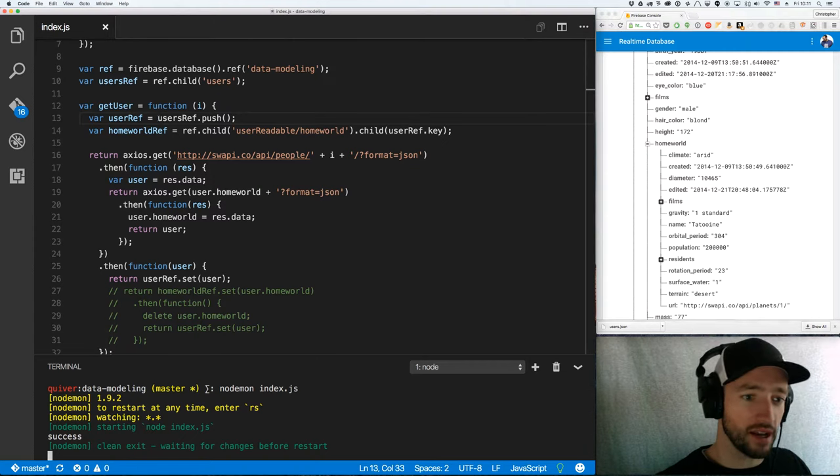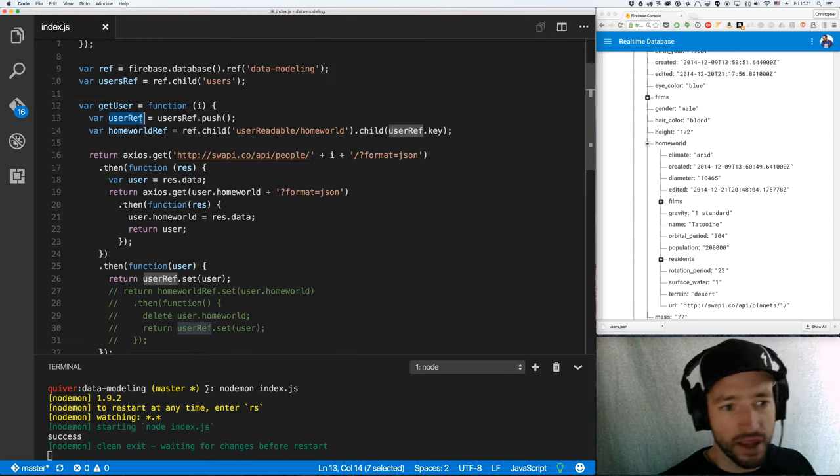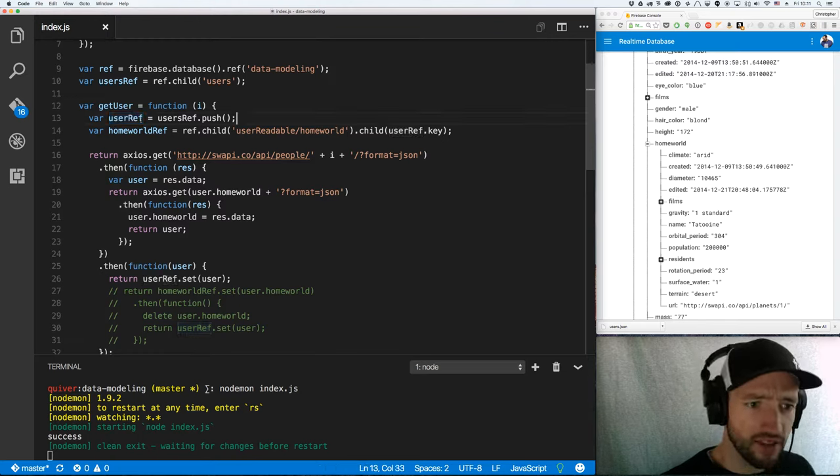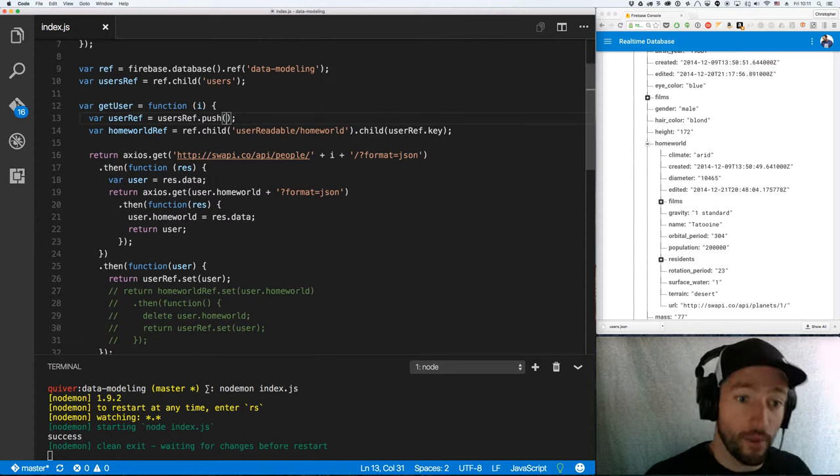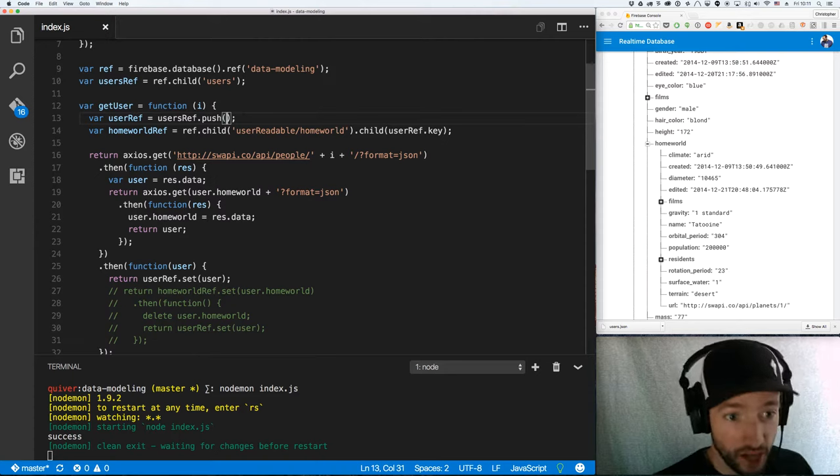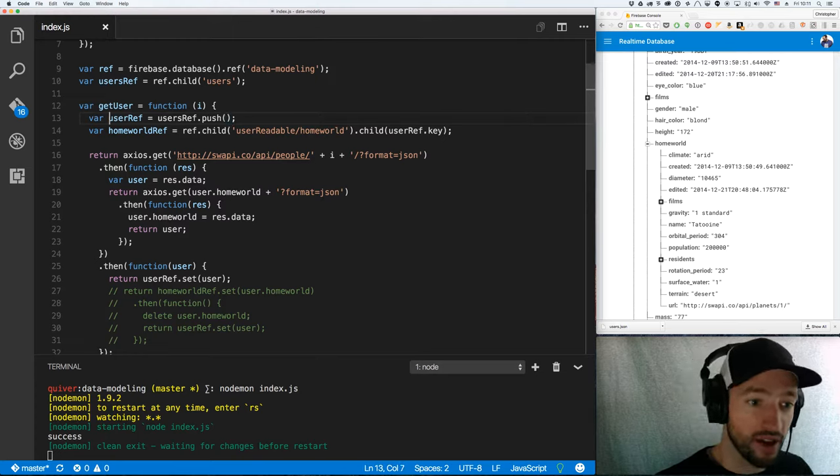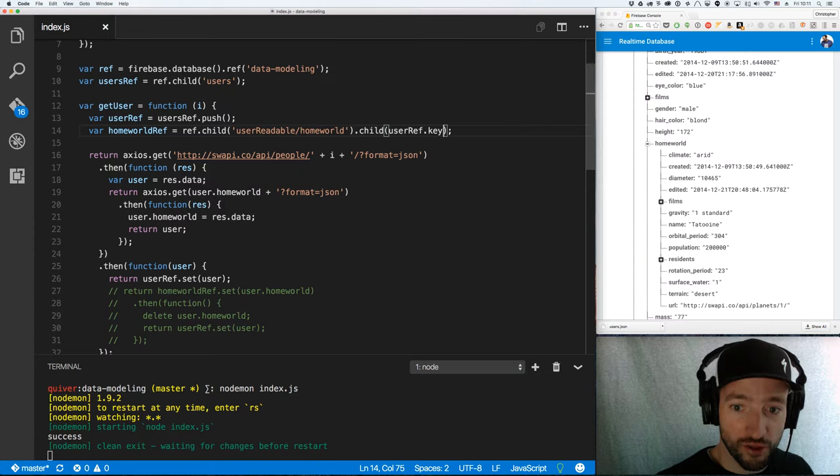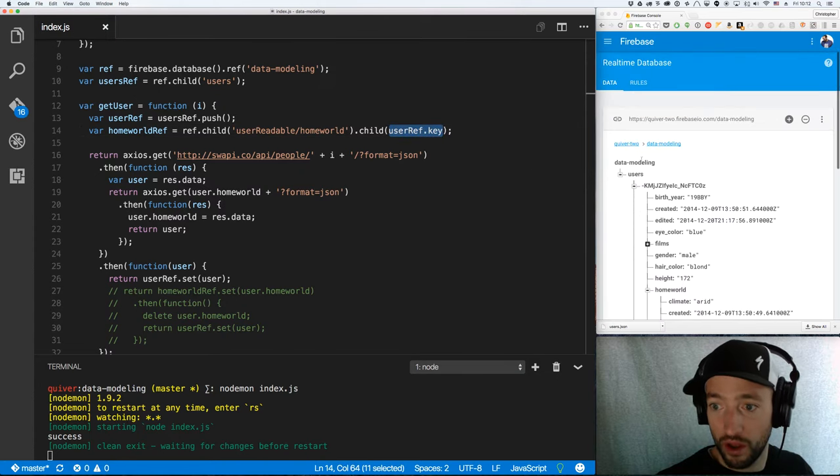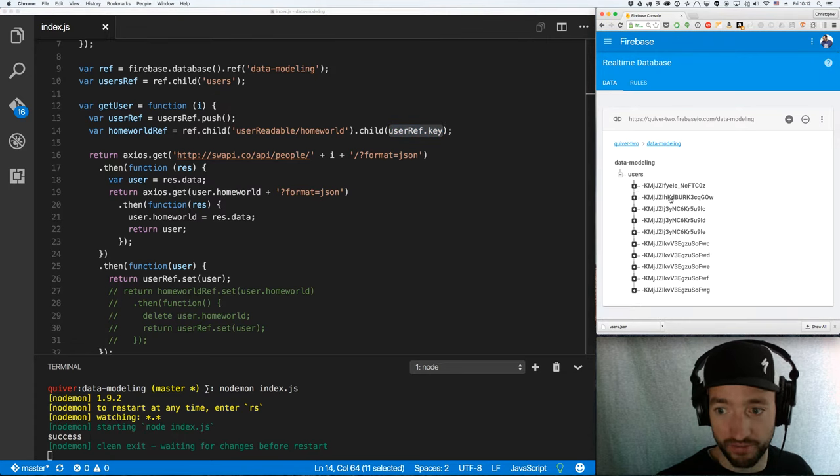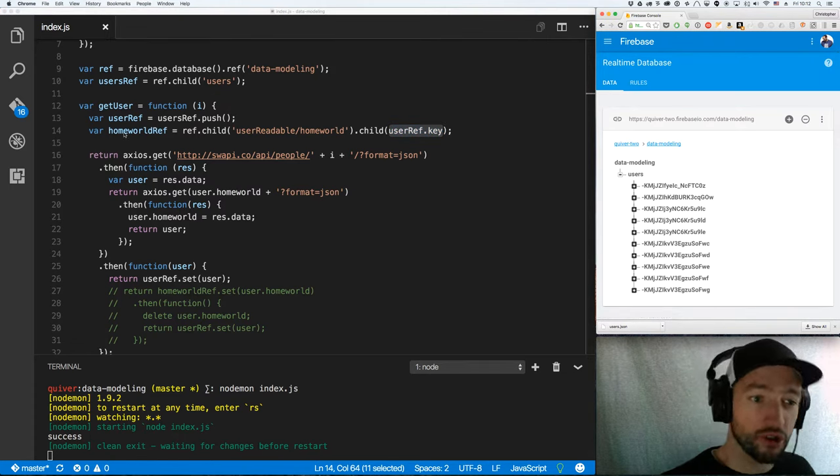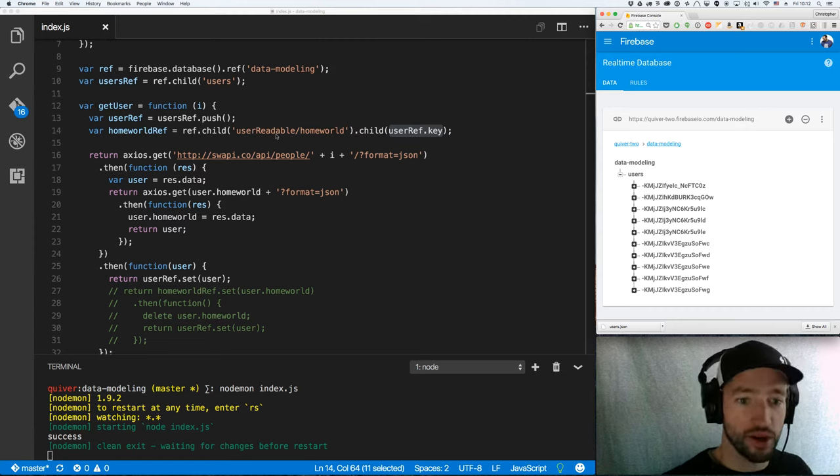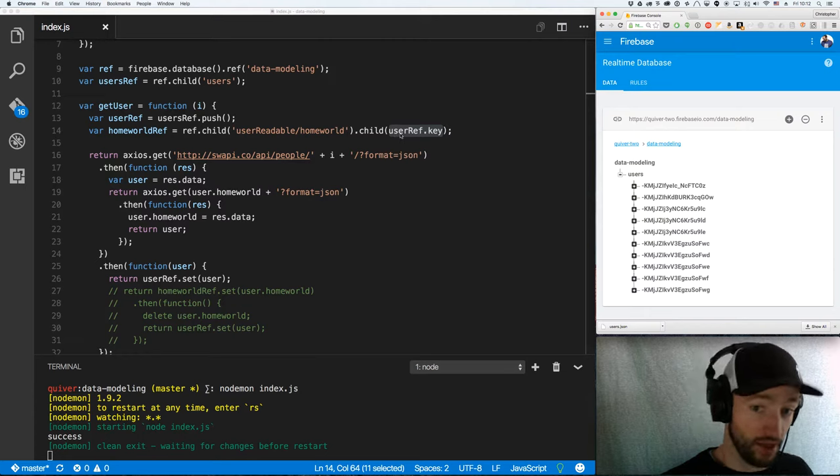So check this out. I've got here, I've got a user ref. And every time I'm making these new users, instead of just pushing data directly into the user ref, I'm going to pass nothing into the .push call. So it'll just give me a fresh new ref. Well, check it out. This fresh new ref has got a user ref.key on it, which is going to be one of these keys. It'll be different every time it runs.